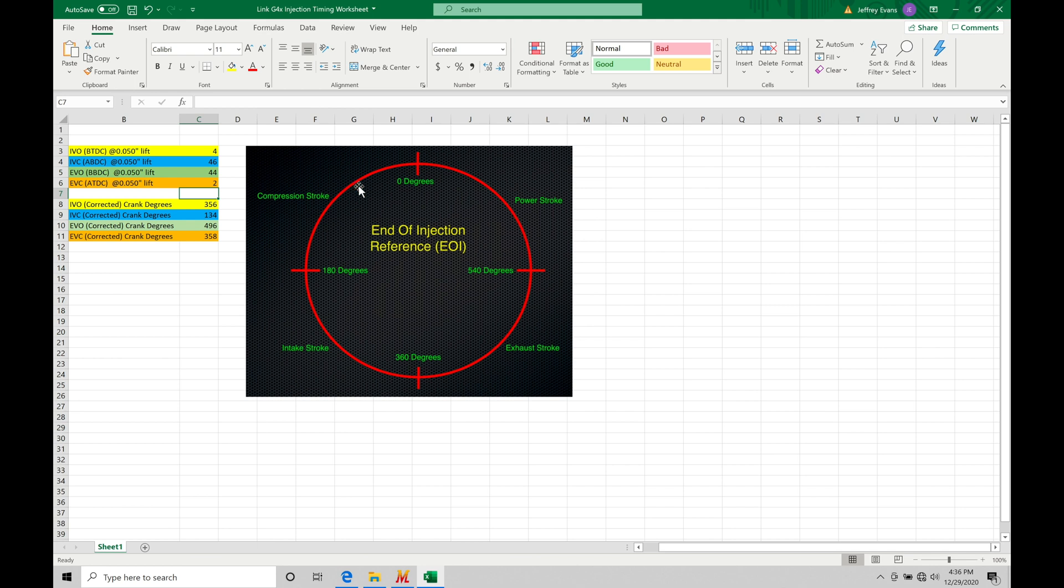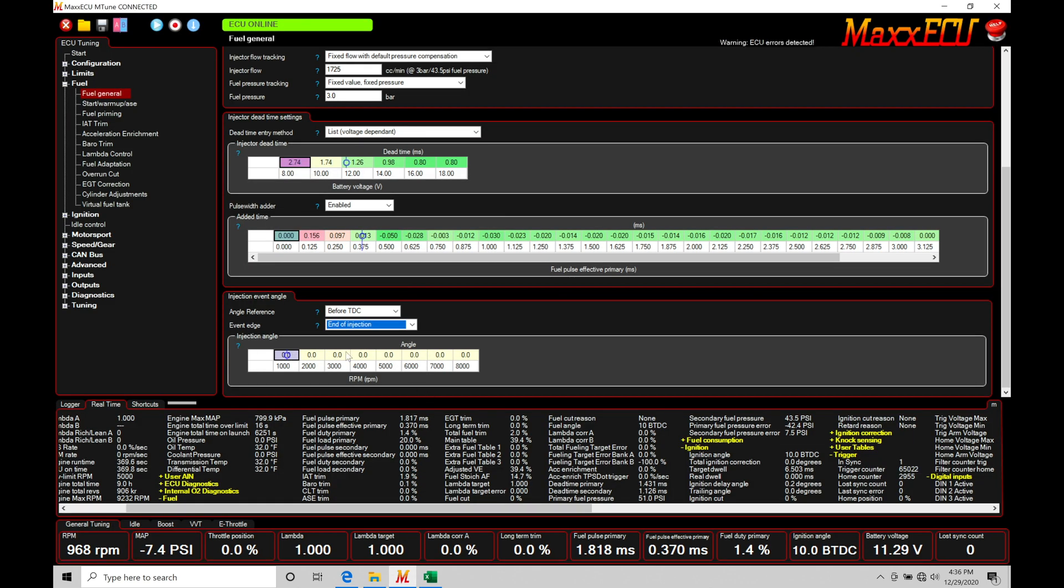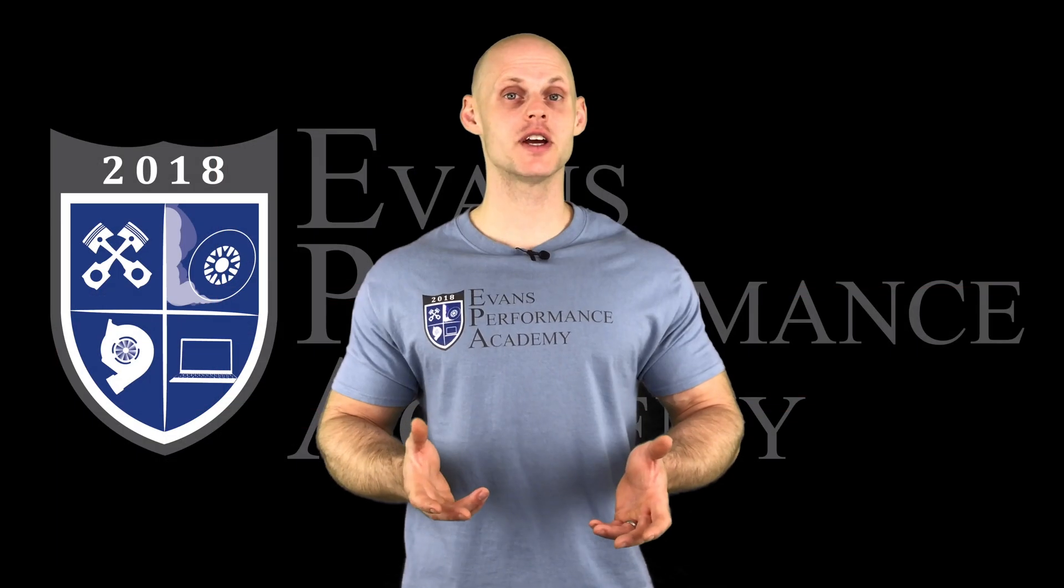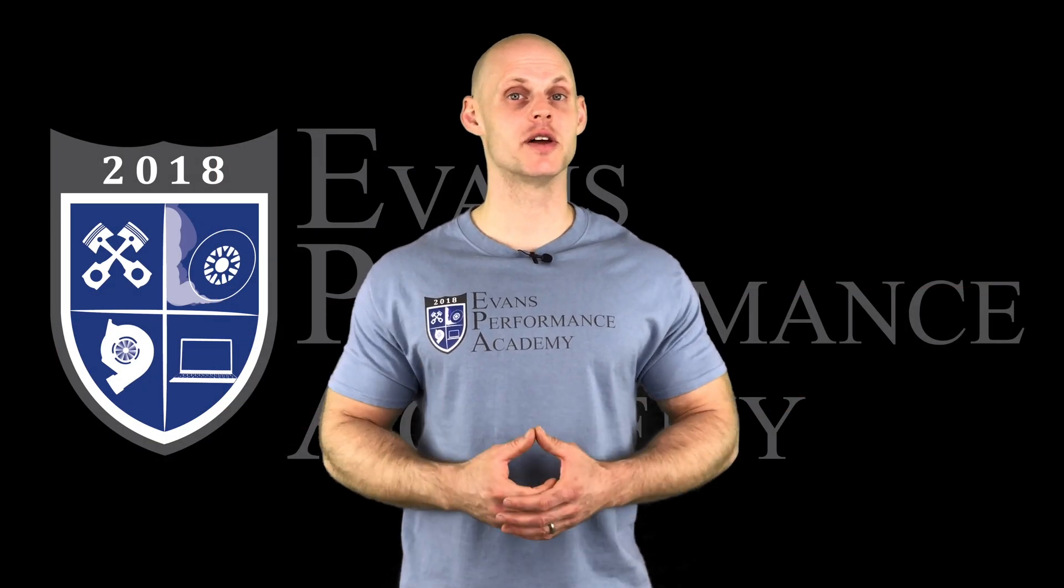So when we're dealing with end of reference, end of injection reference timing or EOI based injection timing, this is going to be all degrees before top dead center. Now what's confusing about this, and I also want to make this very clear here, that this is going to be where we want to actually have the injector starting to spray. Even though it's called end of injection reference or EOI, it is going to be that point. So if I command 360 degrees within my table here, that's going to tell my MaxECU that I want to actually...